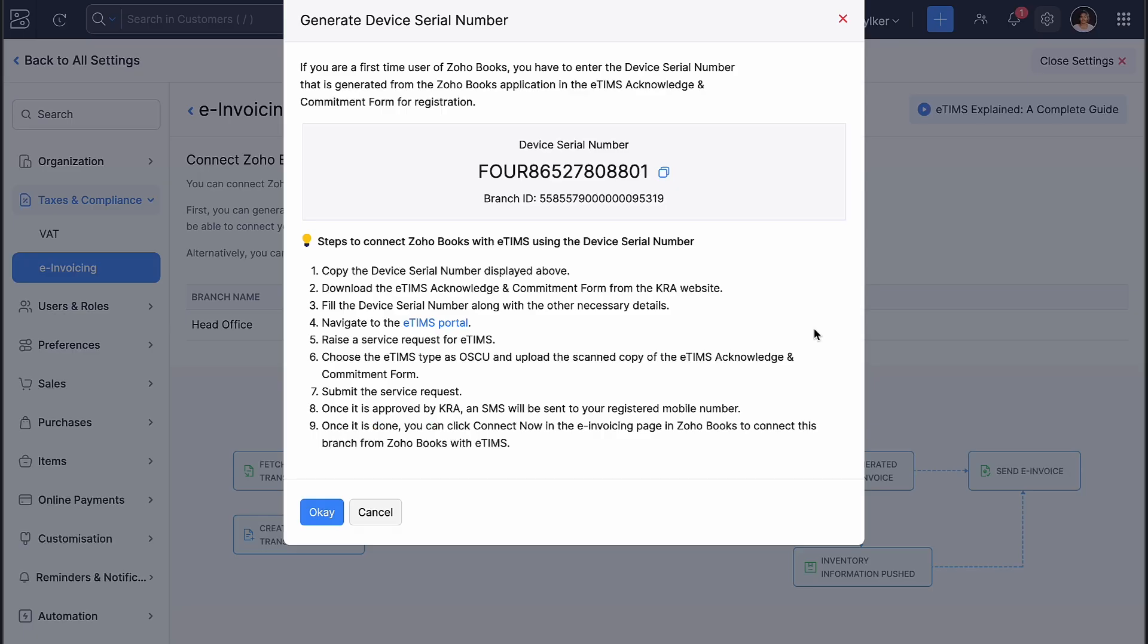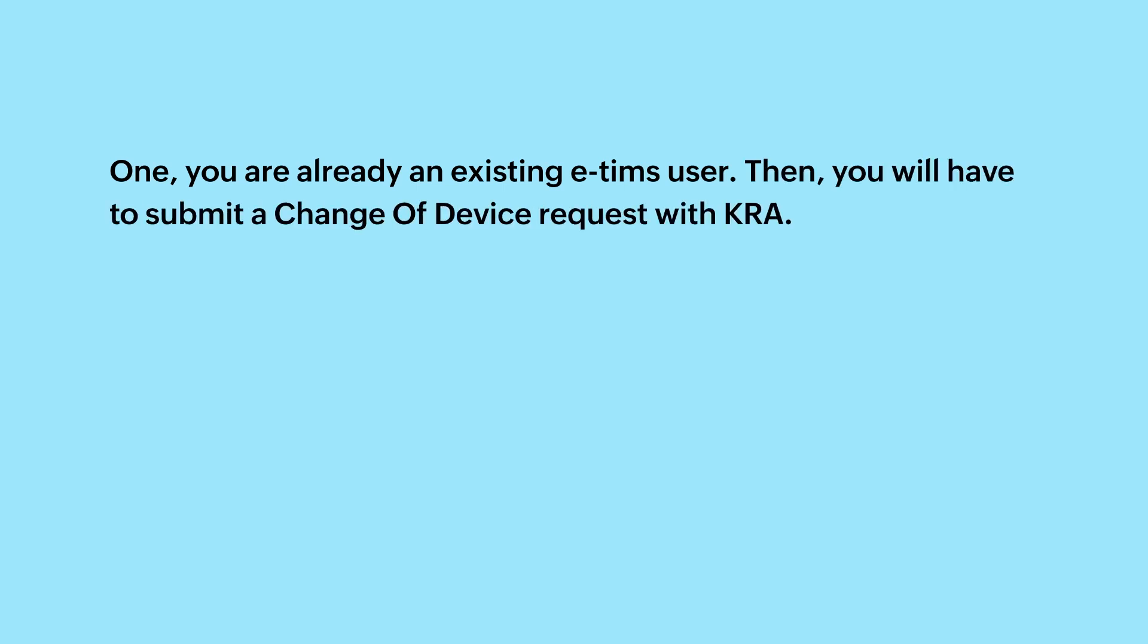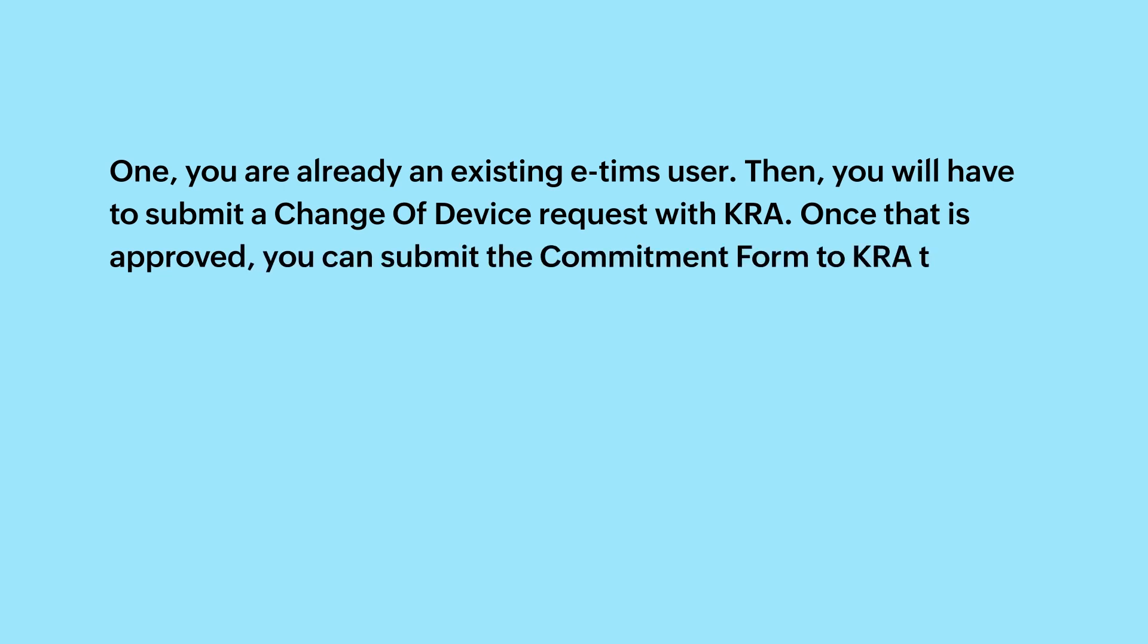Now, there are two cases here. One, you are already an existing ETIMS user. Then, you will have to submit a Change of Device request with KRA. Once that is approved, you can submit the commitment form to KRA to onboard ETIMS via Zoho Books.